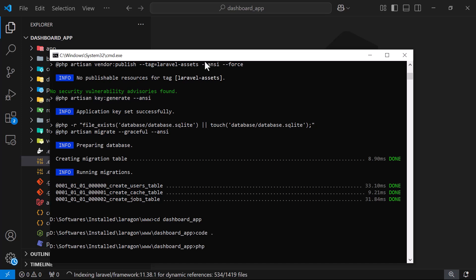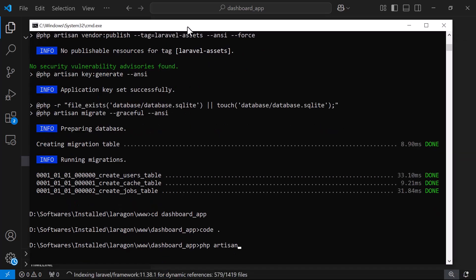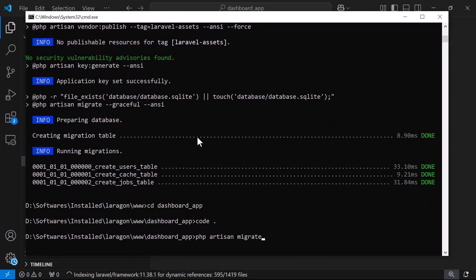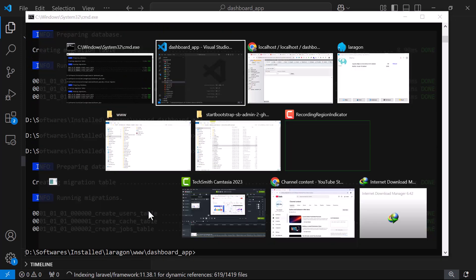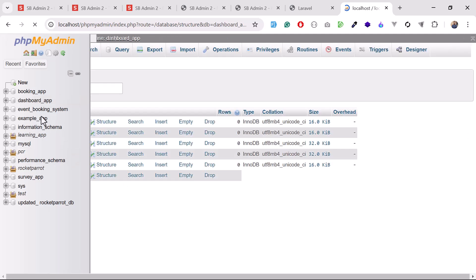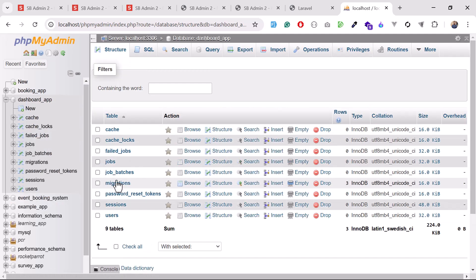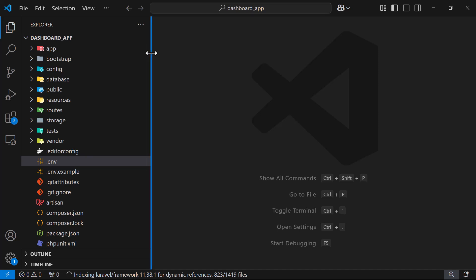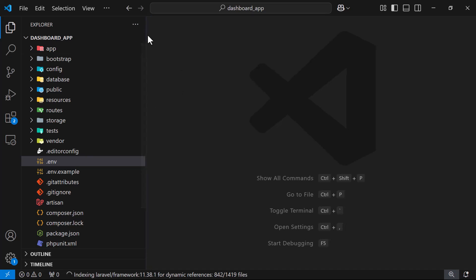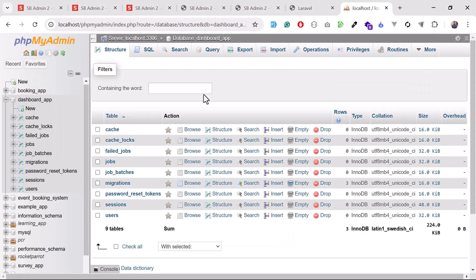Now I'm going to run the migration: php artisan migrate. It's migrated our tables and if I go to phpMyAdmin we can see all the tables are present. Our application is now connected with the dashboard-app database. Next, we need a starter kit.